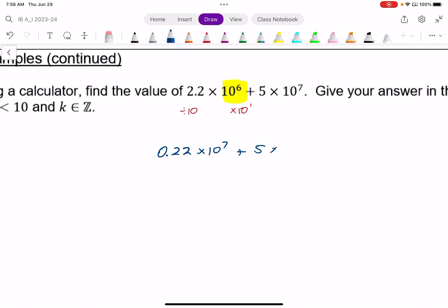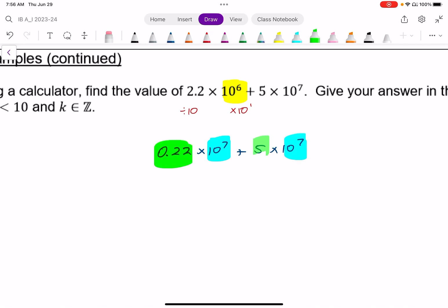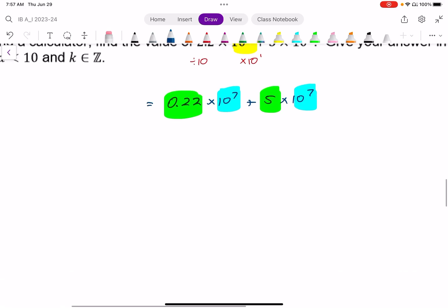The other expression I left alone. Now we have the same power of 10, so I can add the two expressions together. When adding two values in scientific notation with the same power of 10, you just add the coefficients in the front. So 0.22 plus 5 is 5.22 times 10 to the power of 7.